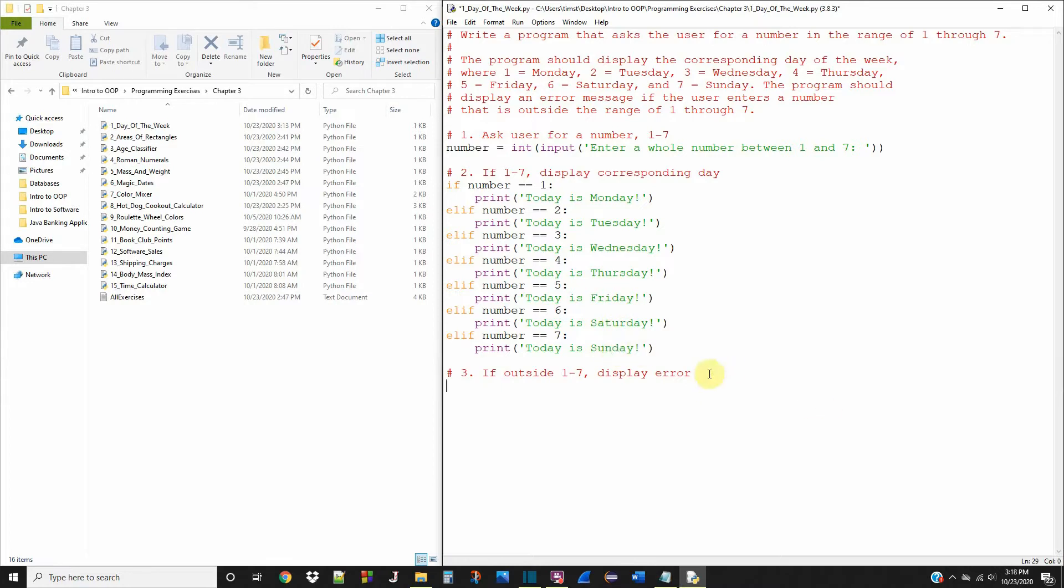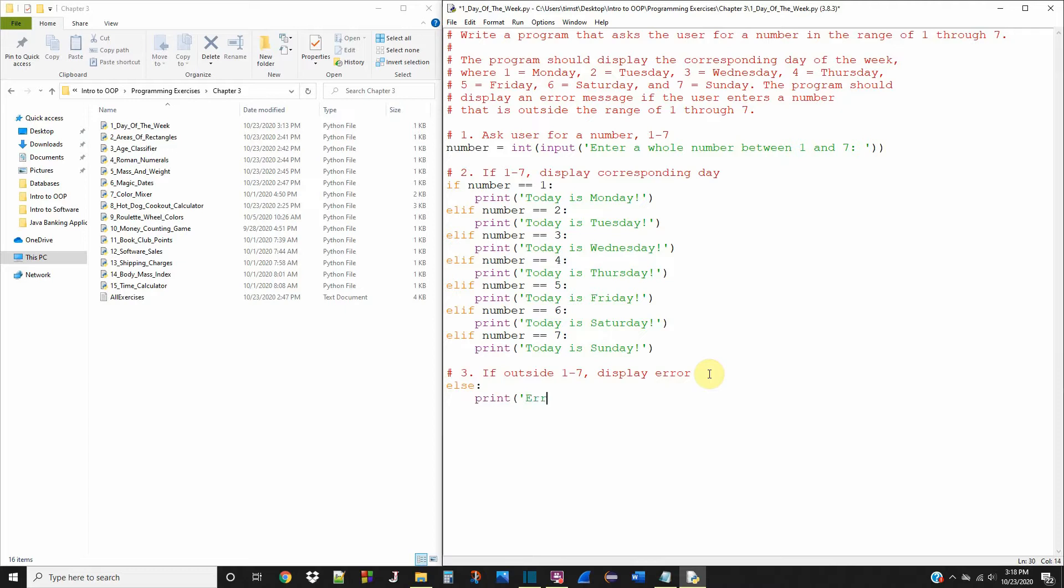The last thing we need to do is finish off this if/elif, and now we're going to add an else. So there's going to be a complete set here now. We're just going to say else, we're going to print an error message: please enter a number one through seven.